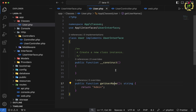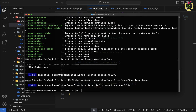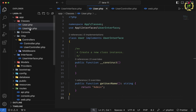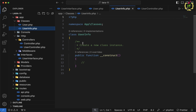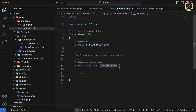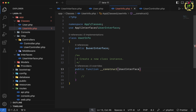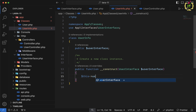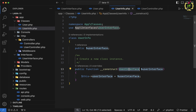Now let's talk about dependency injection. Similar to a class, we can inject an interface into a class constructor as a dependency. To understand this better, let's create another class using php artisan make:class inside the Classes folder called UserInfo. Inside this class, we define a public variable $userInterface. In the constructor, we pass UserInterface as a dependency, create an instance, and assign it to $this->userInterface. This is how you inject an interface inside a class.